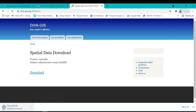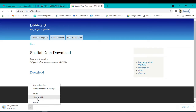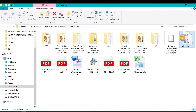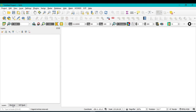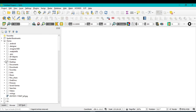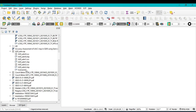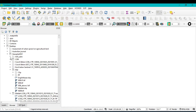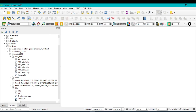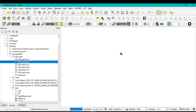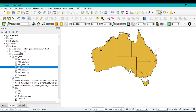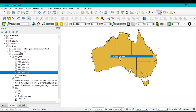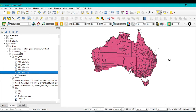The download is complete. I can see the location of the ZIP file for Australia's administrative boundary. I will unzip it. Now I can open the administrative boundaries in QGIS. Go to Home, then Desktop, and search for the file — the name is 'AUS Australia Administrative'. You can see there are three shapefiles. Select them and drag them into QGIS. This is the first, second, and third set of administrative boundaries for Australia.